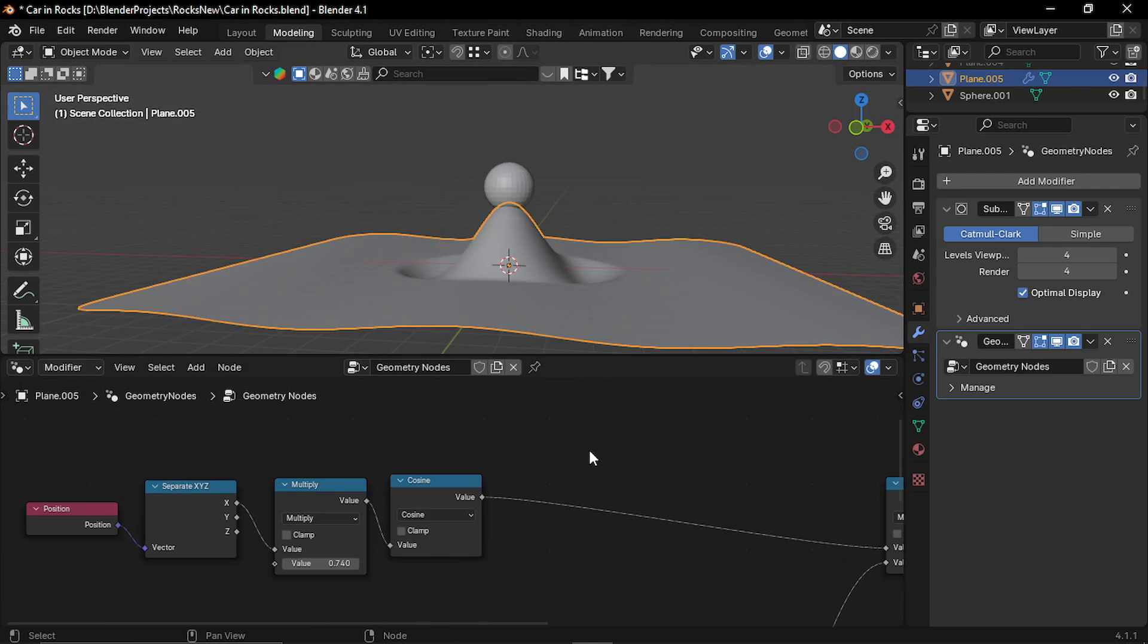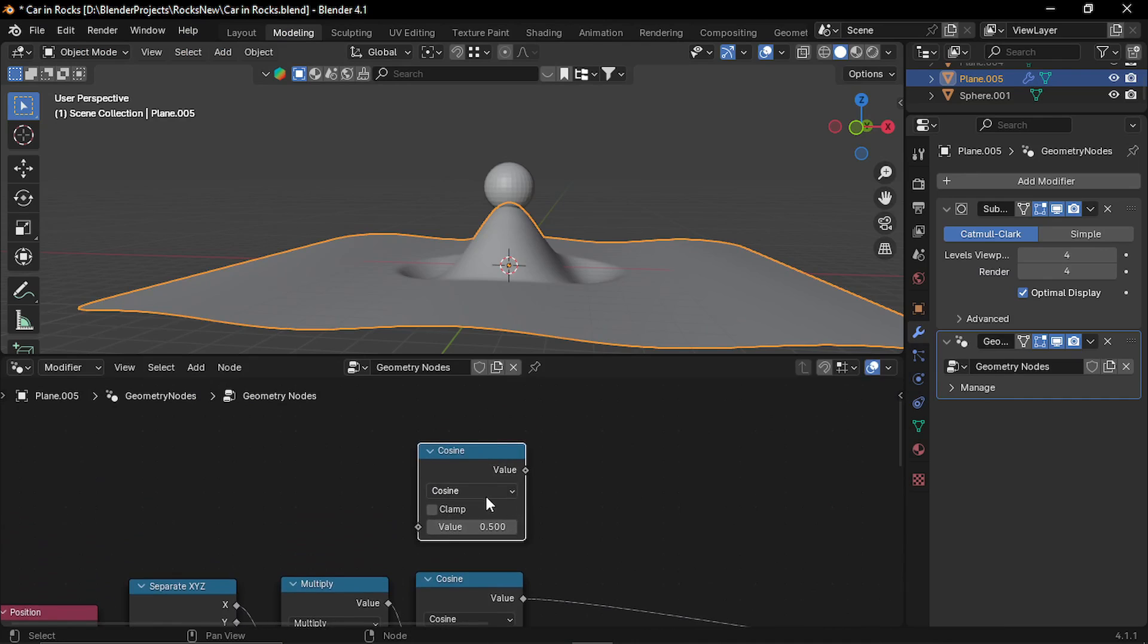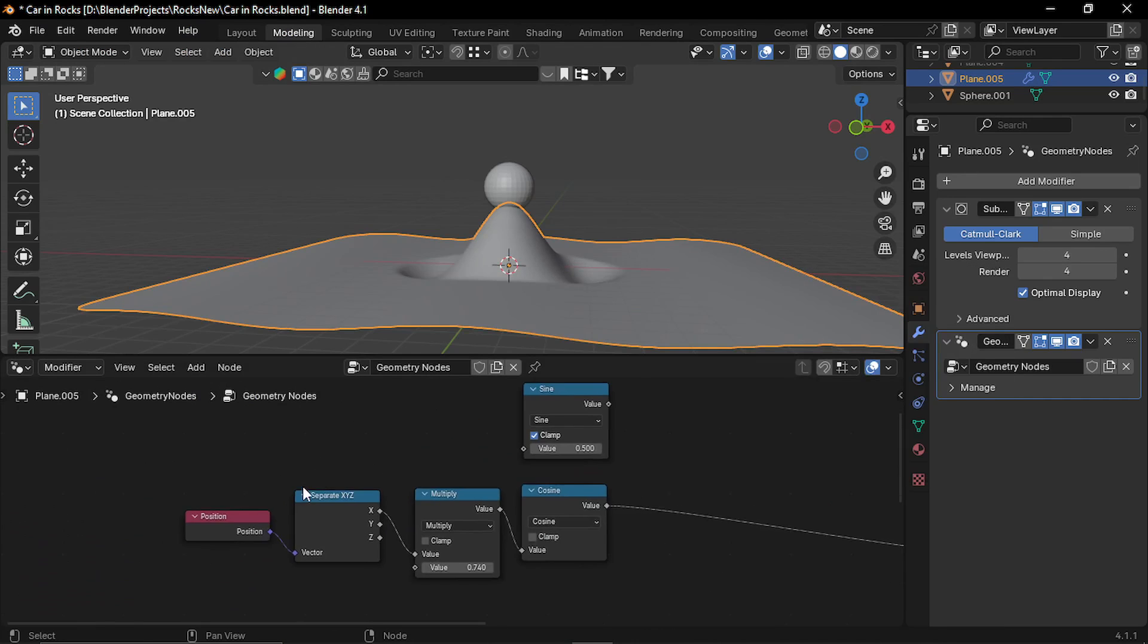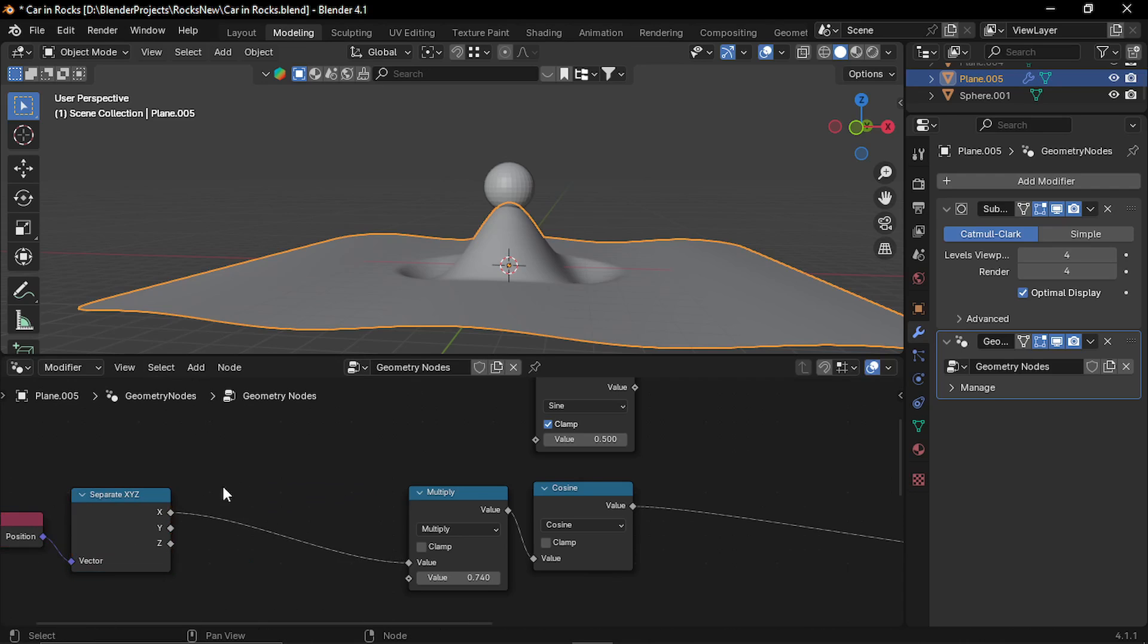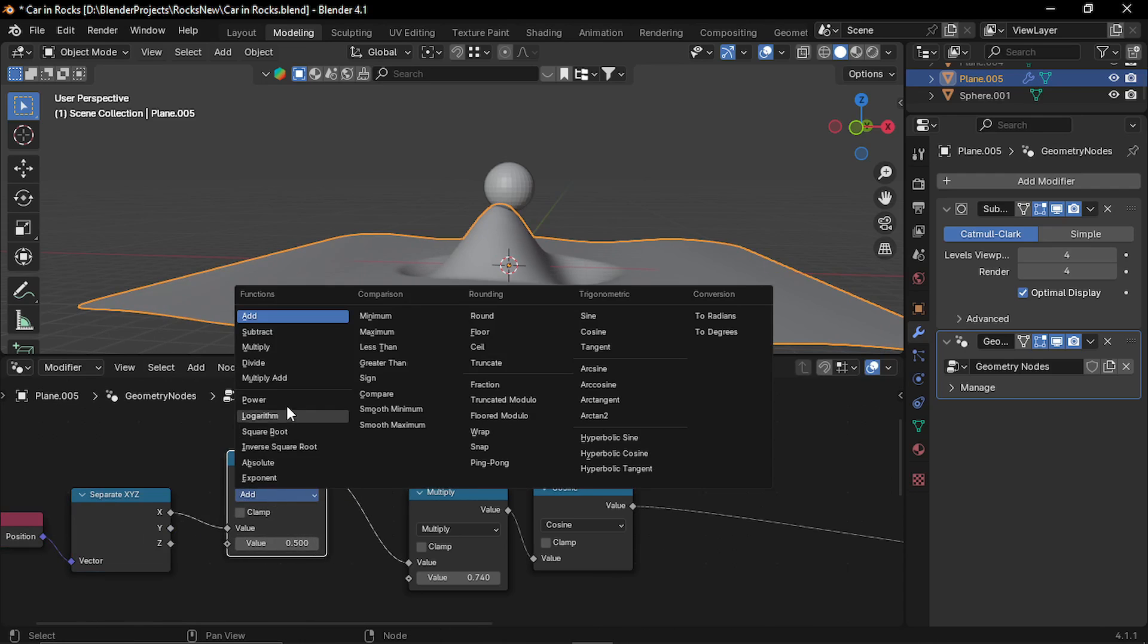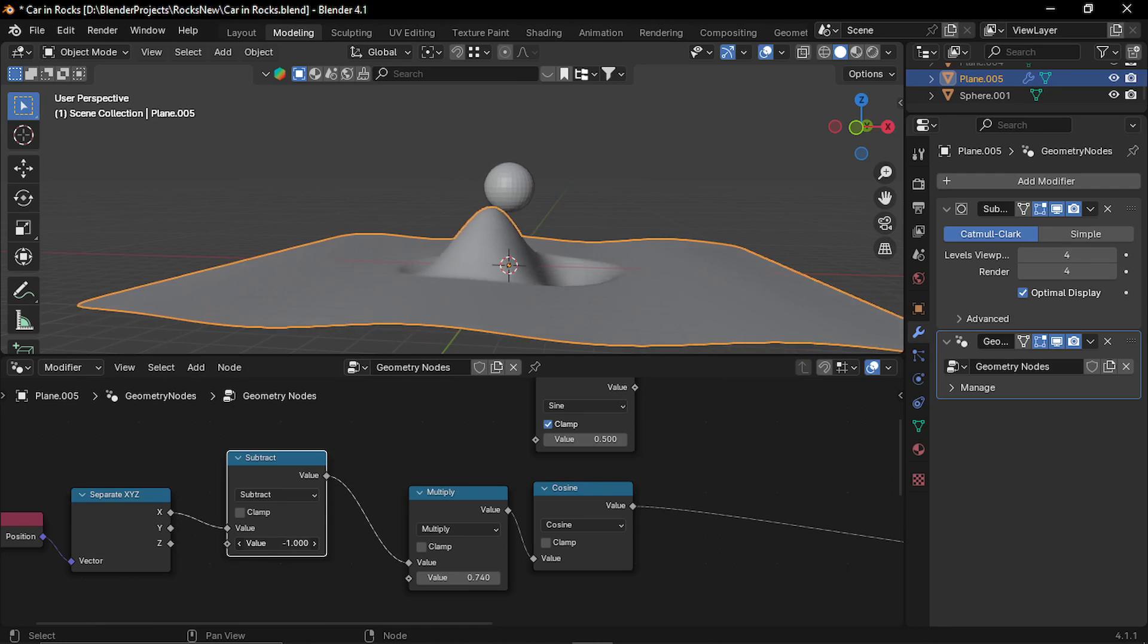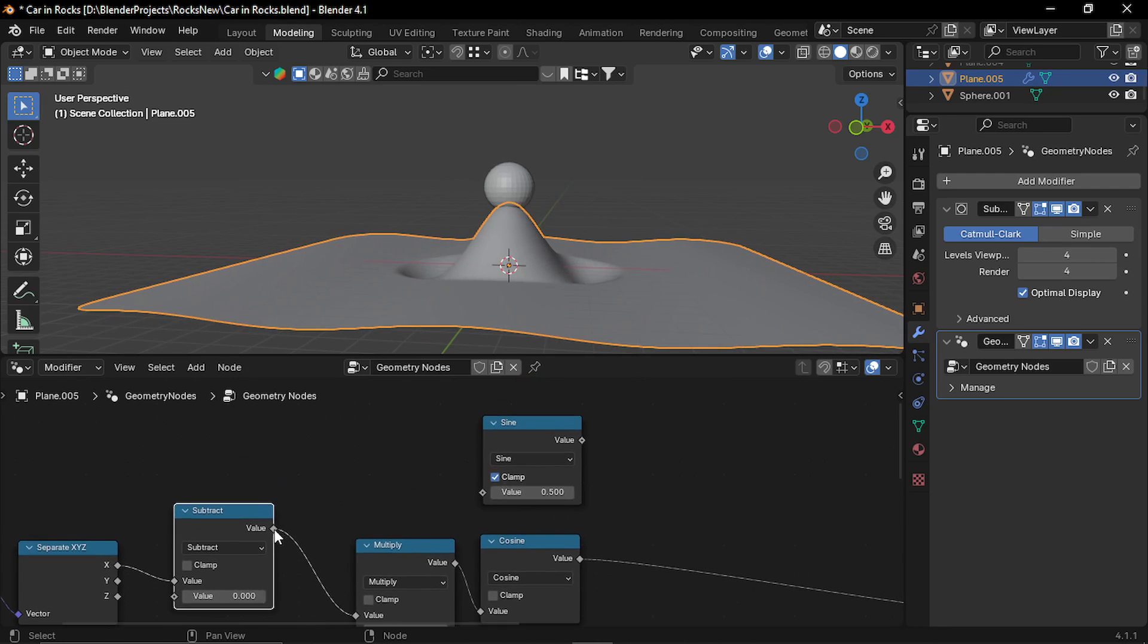Okay, now let's give this bump a little bit of bend, so I'm gonna duplicate this cosine node, set it to sine and clamp it. Now here after the separate XYZ node, let's add a math node and set it to subtract. This gives the position of the bump, plug this to the sine input.